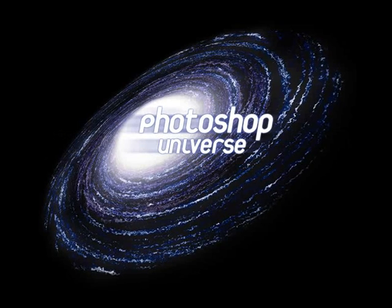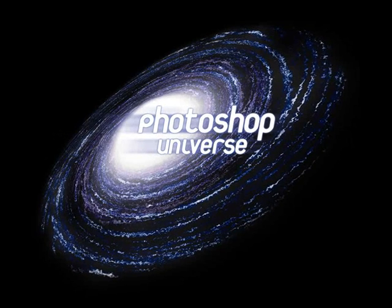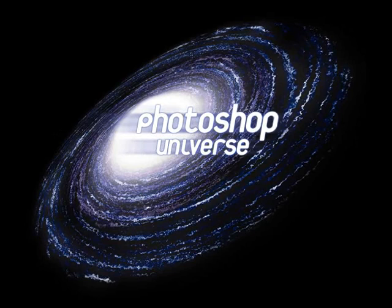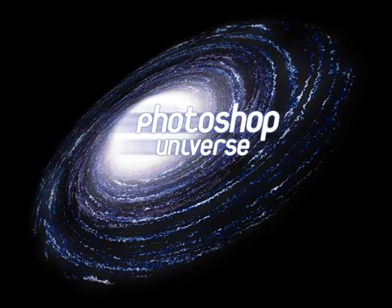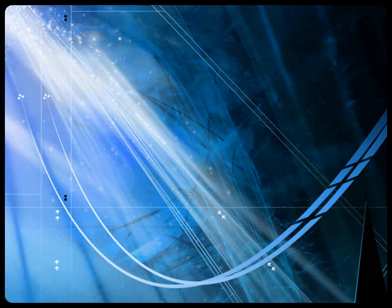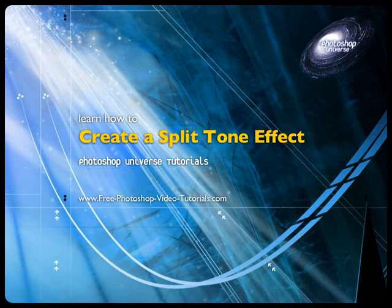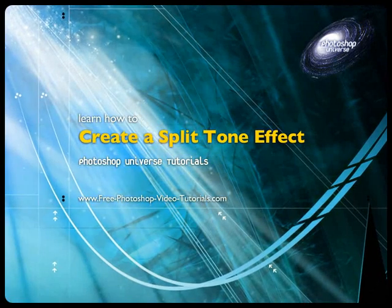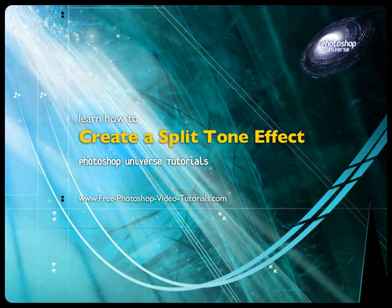This video and hundreds more like it are available on free photoshopvideotutorials.com. In this video we're going to learn how to create your own split toning effect.